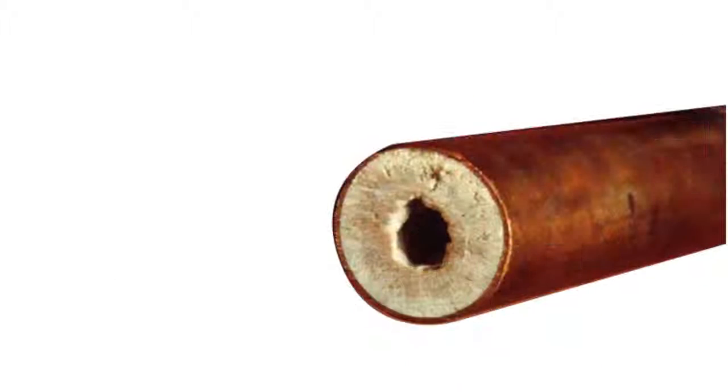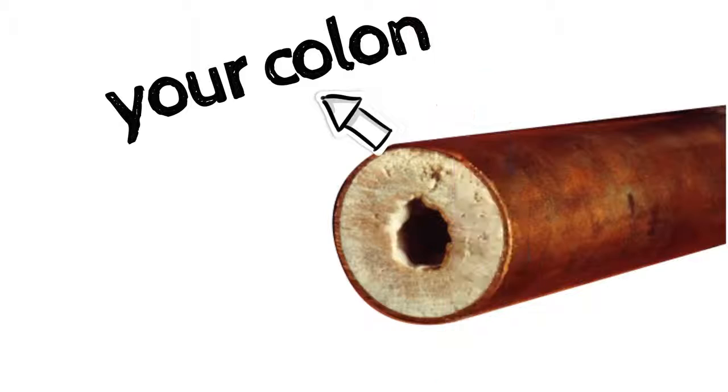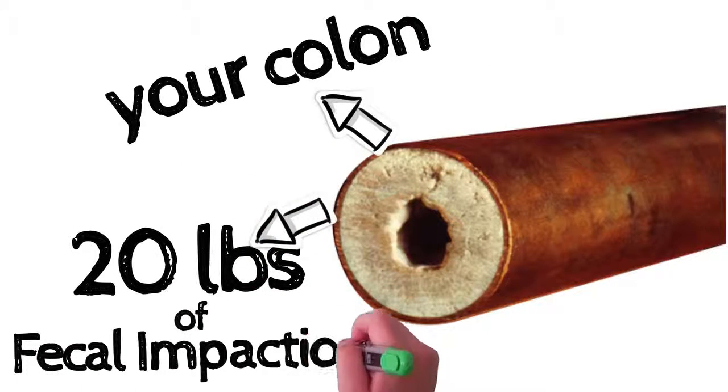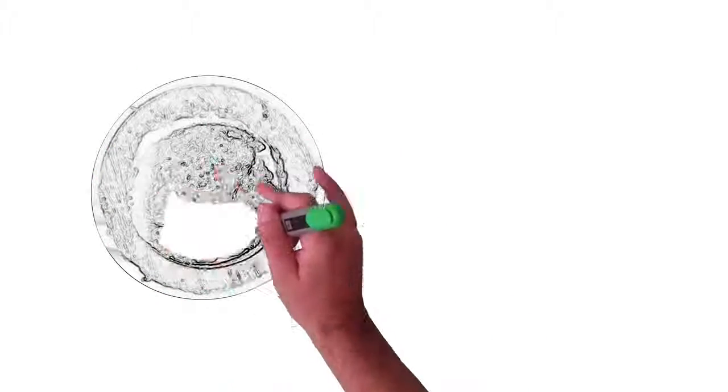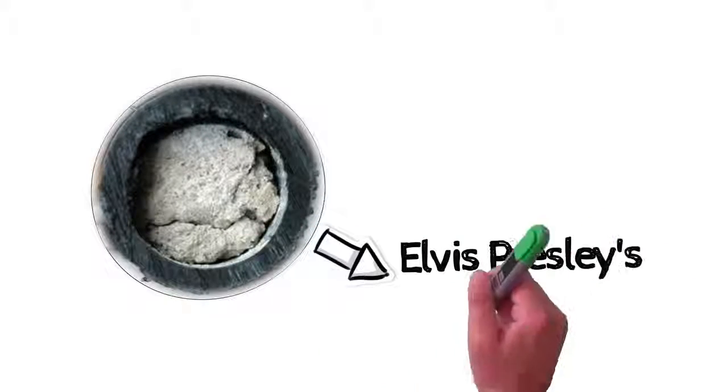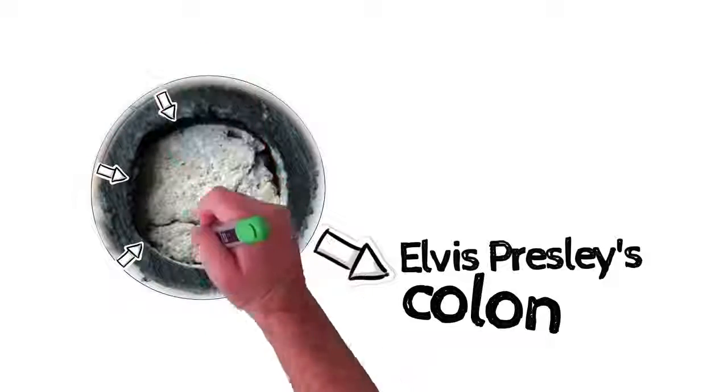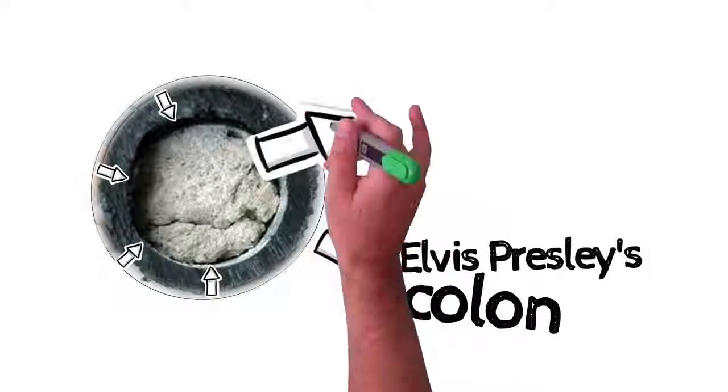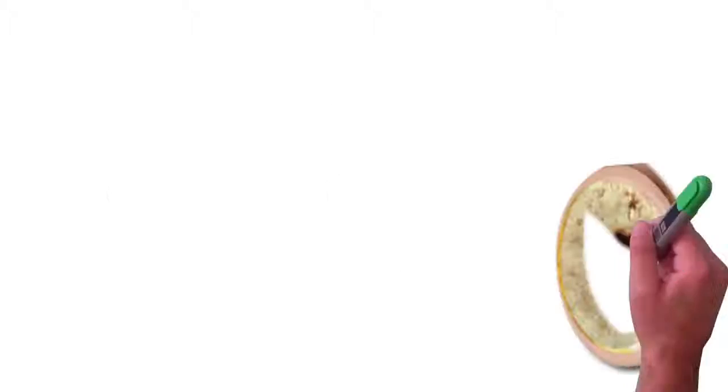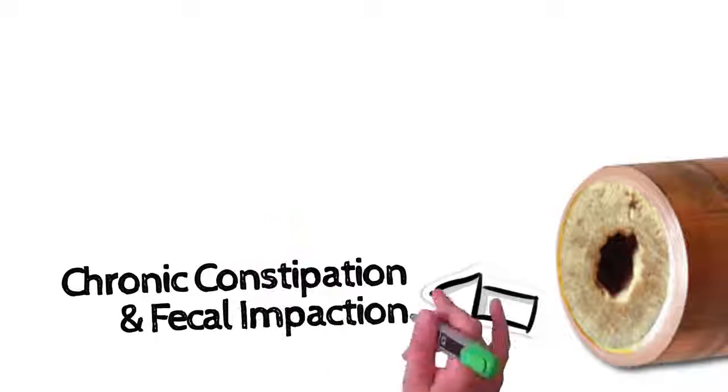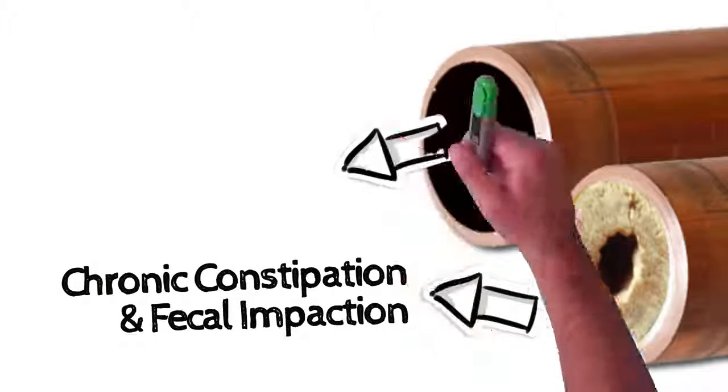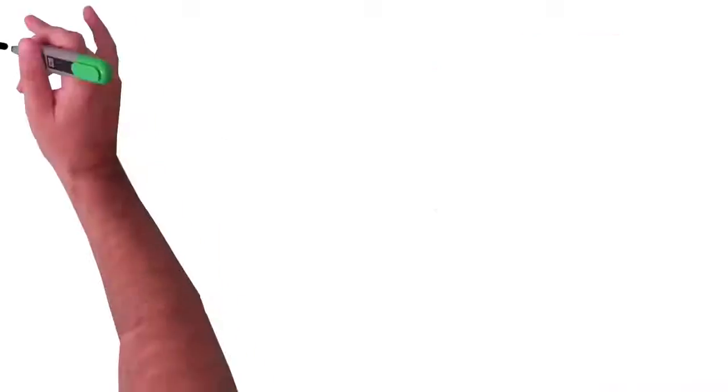You see this pipe? This is what your colon probably looks like if you have 20 pounds of fecal impaction making your belly protrude out. Okay, what about this picture? This is most likely what Elvis Presley's colon looked like, and the amount of fecal impaction this pipe represents is not uncommon.